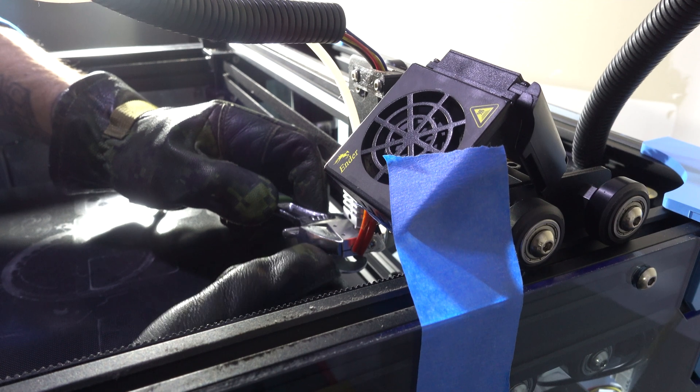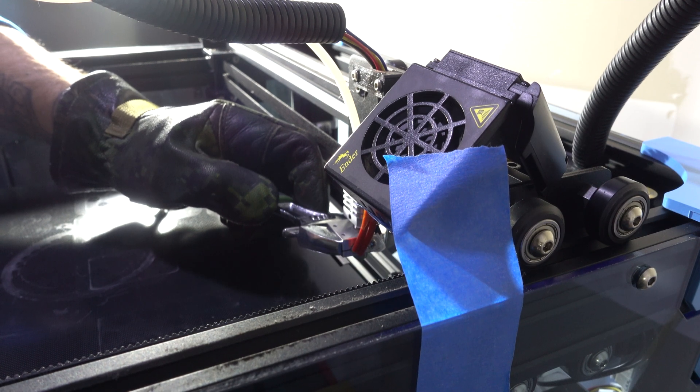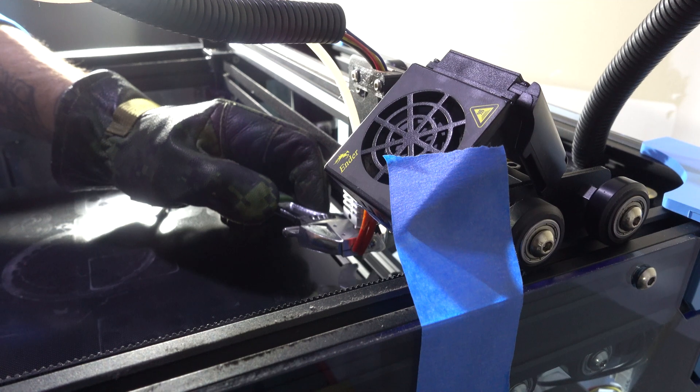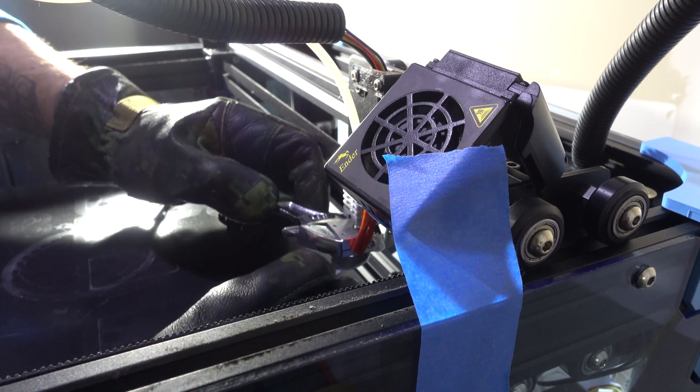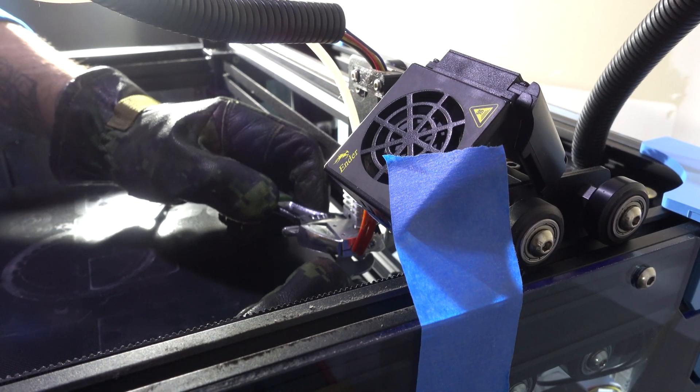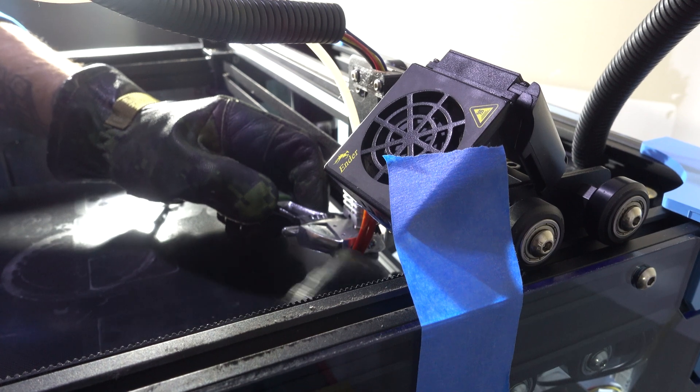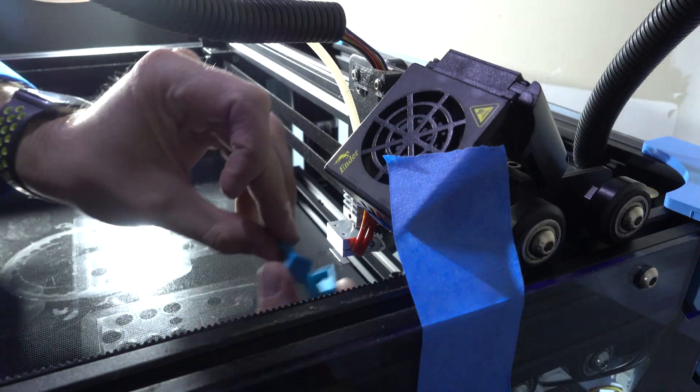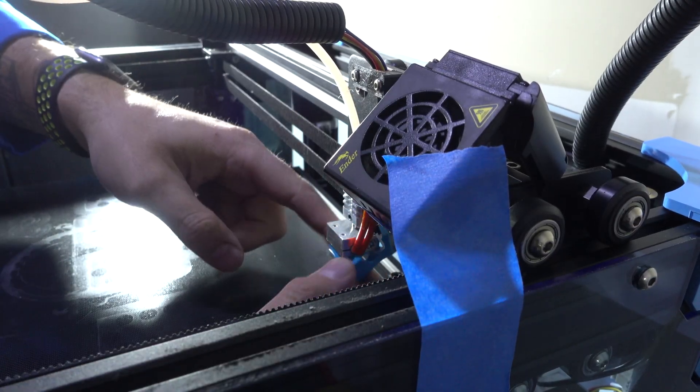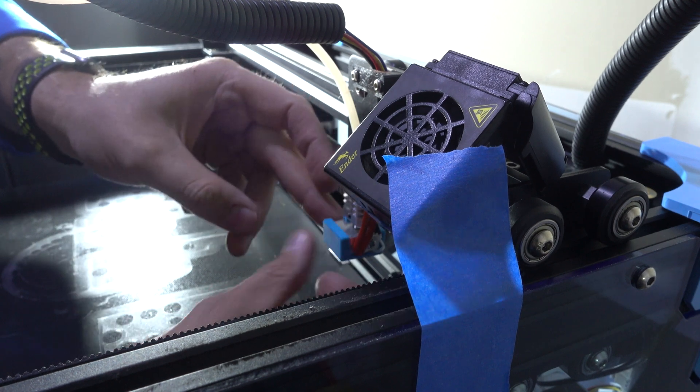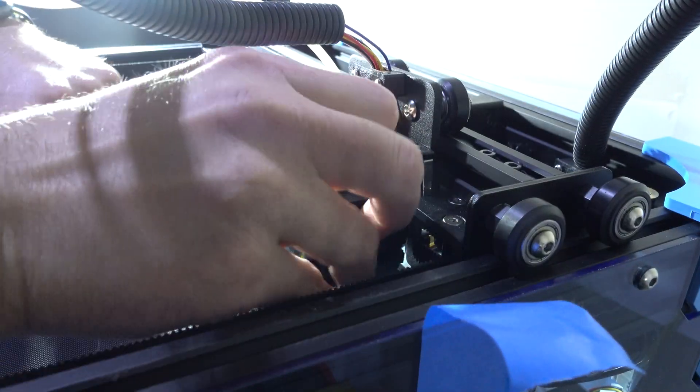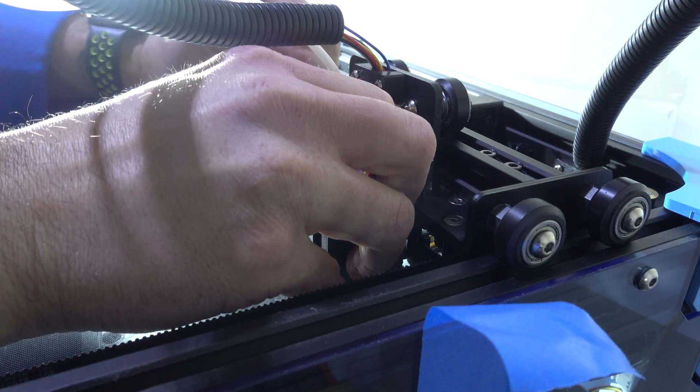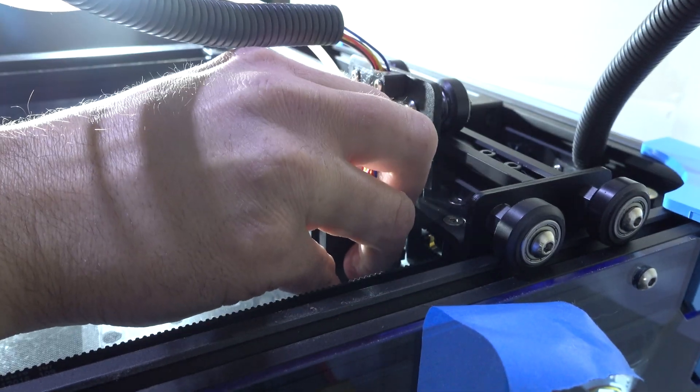Once I tightened the nozzle down, I was able to allow the whole system to cool off, replace the silicone sock over the hot end, and re-thread in the screws holding on the fan shroud that covered the whole hot end.